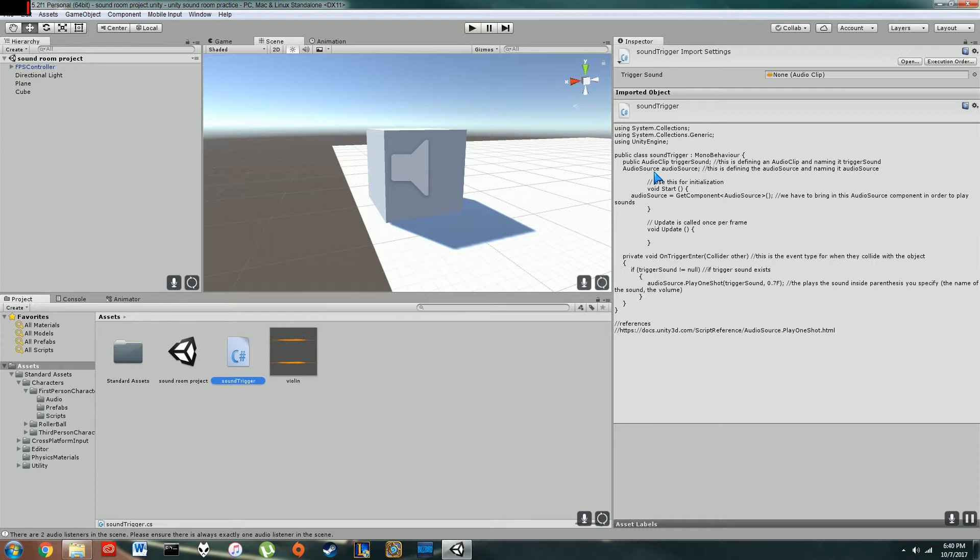Audio source, I named mine audio source. That is just a component which we actually import down here in the start. So basically, you define it audio source equals get component, and then audio source in the brackets. That just brings in the functions that you need in order to play and mess around with sound effects.